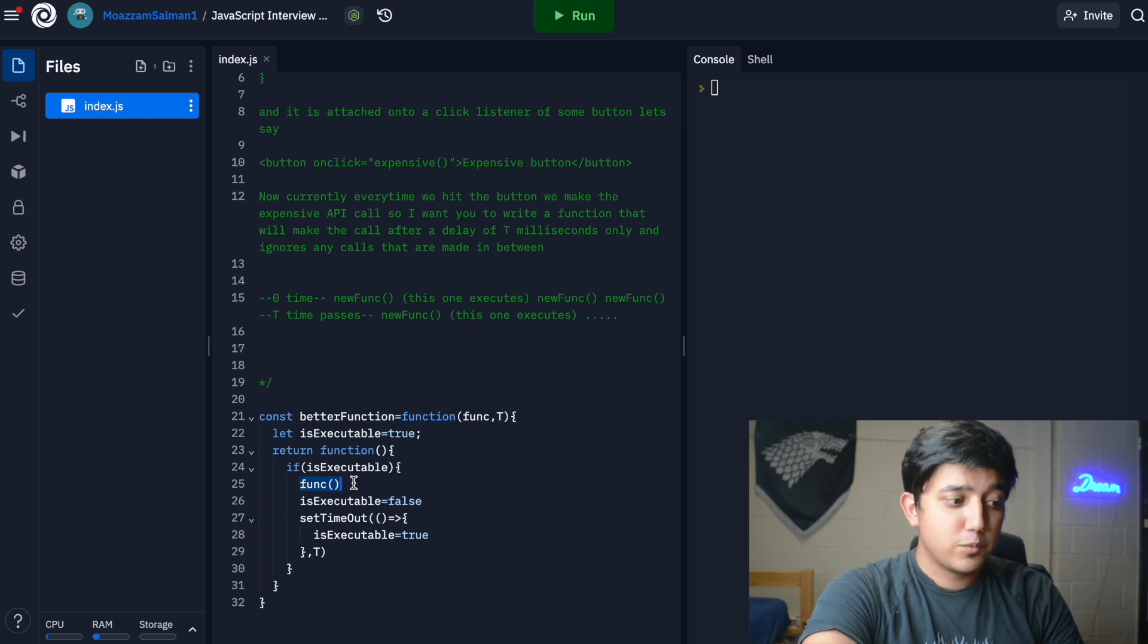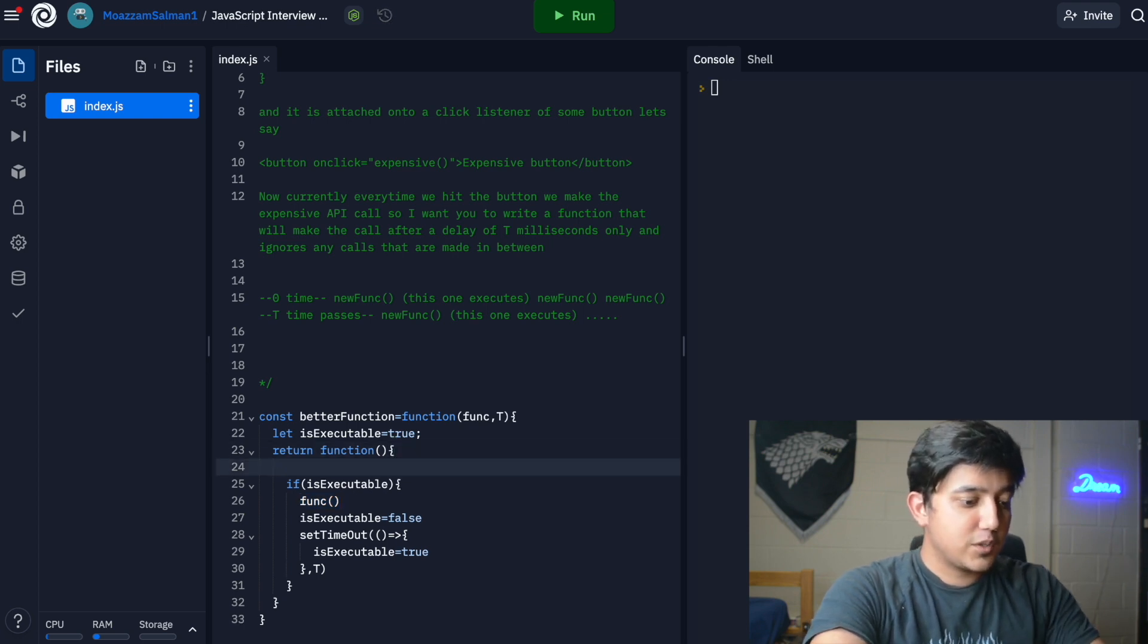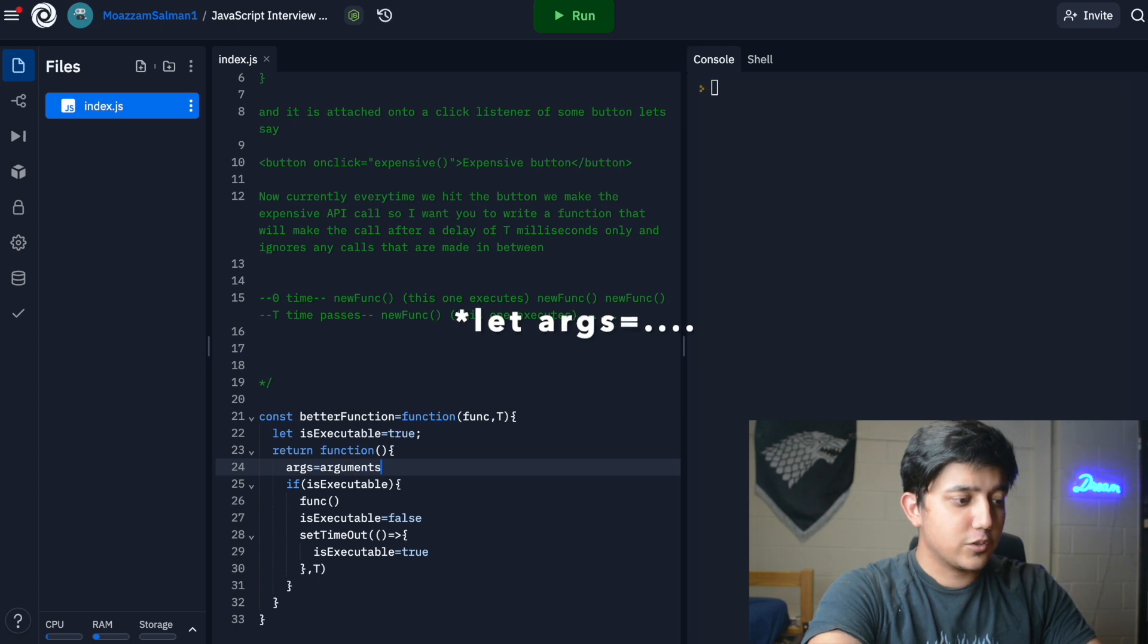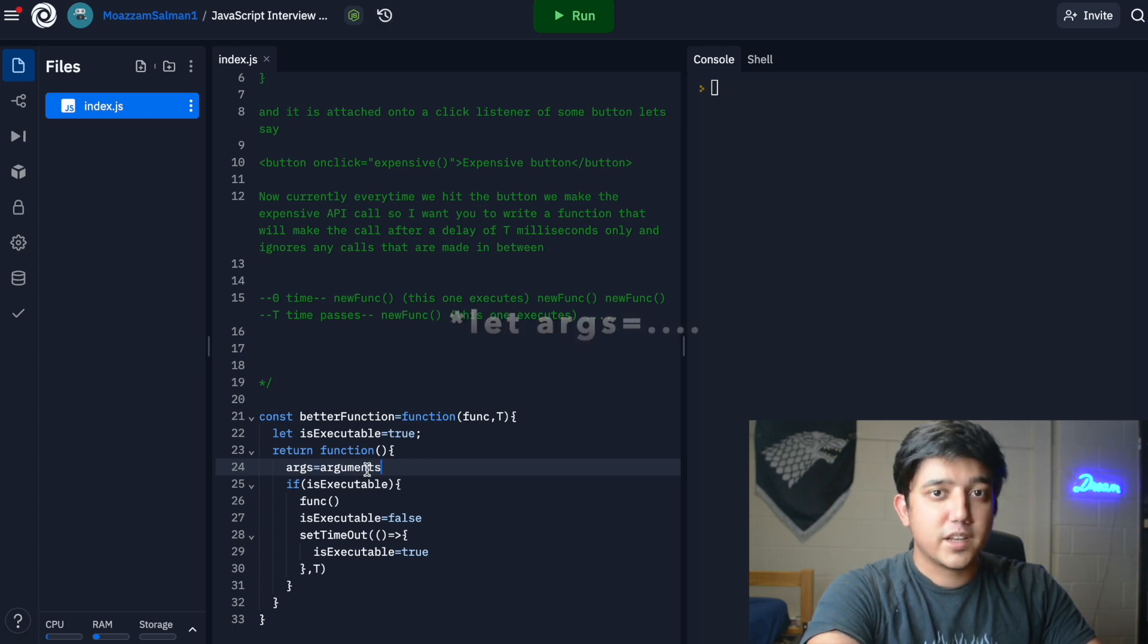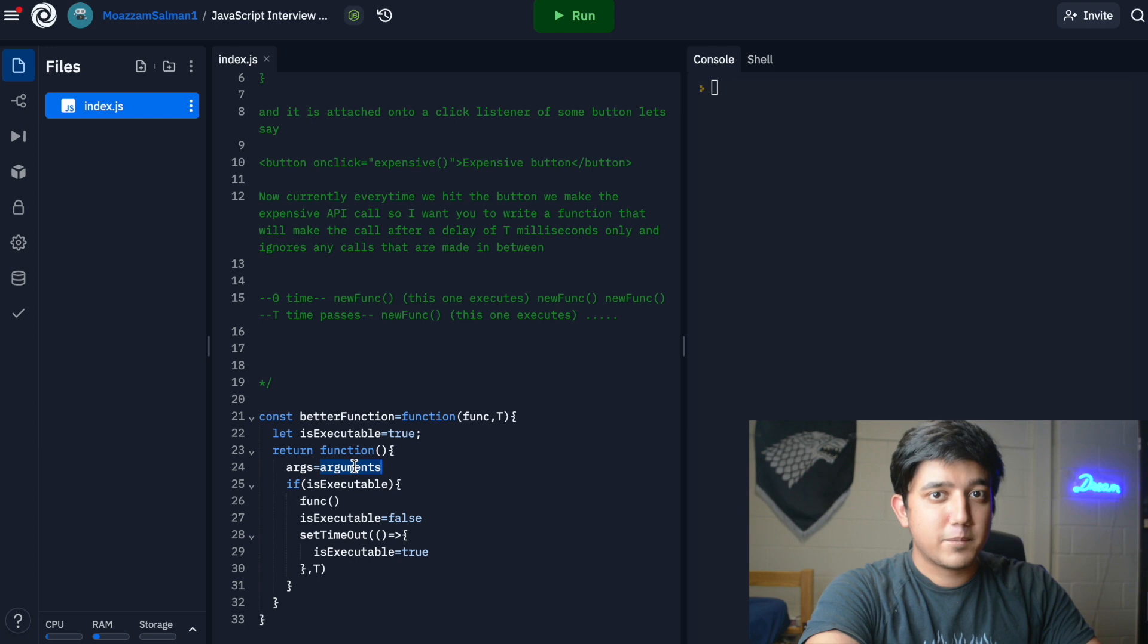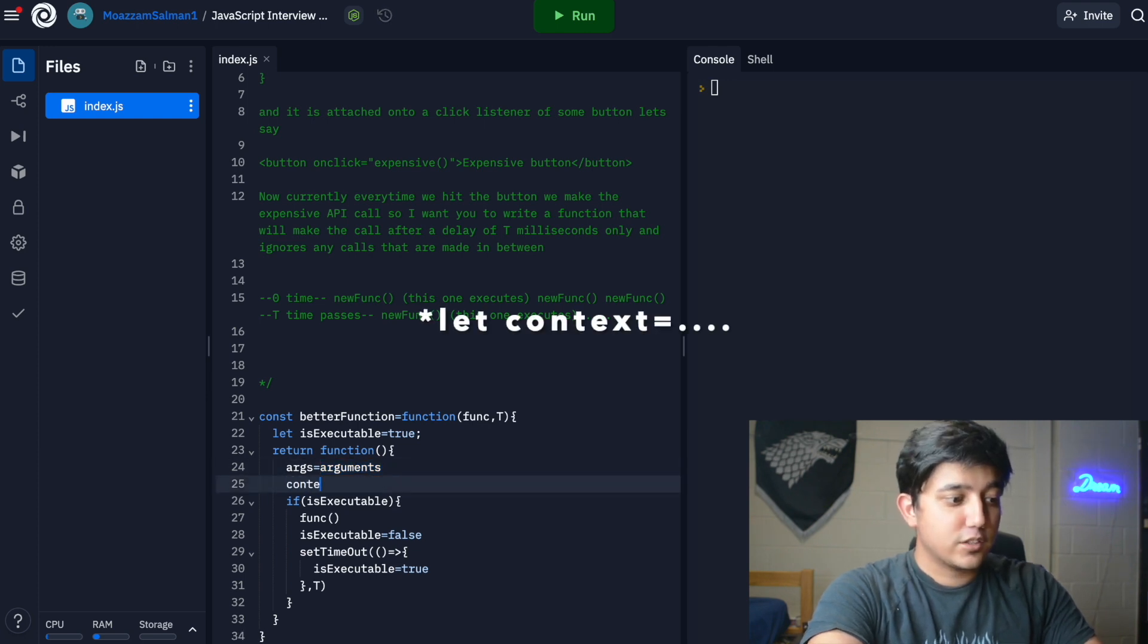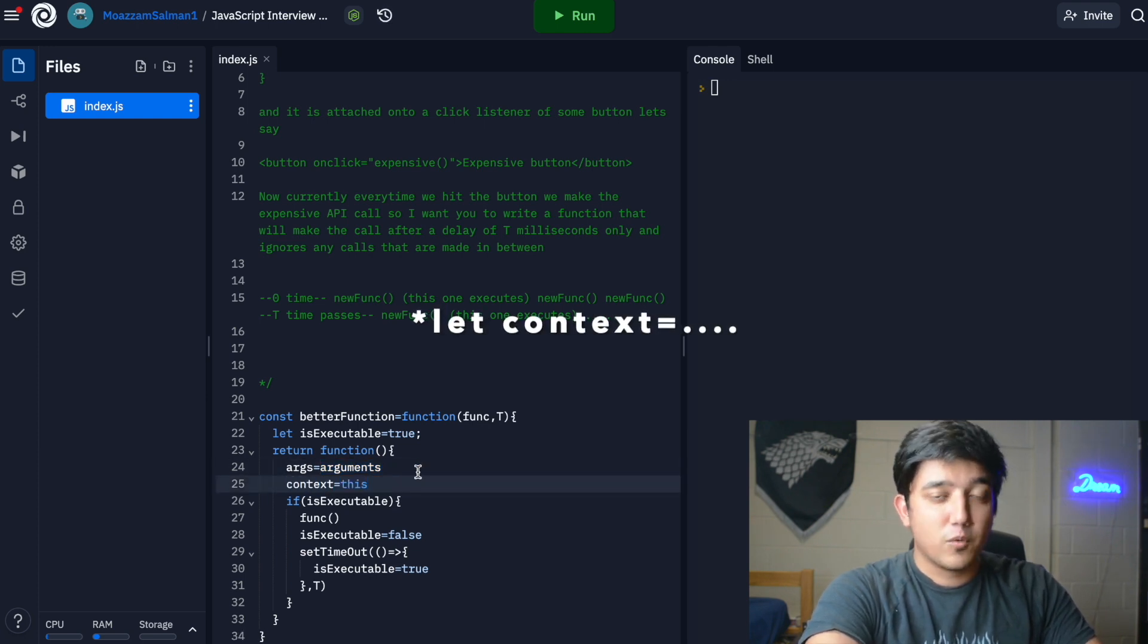A trick to the question is the function we're executing might have some arguments as well, so we might want to take that into consideration. We can get the arguments by using the arguments property, which is basically an array of all the arguments. In JavaScript you don't need to define the arguments; you can get it from this array, so you can dynamically pass arguments.